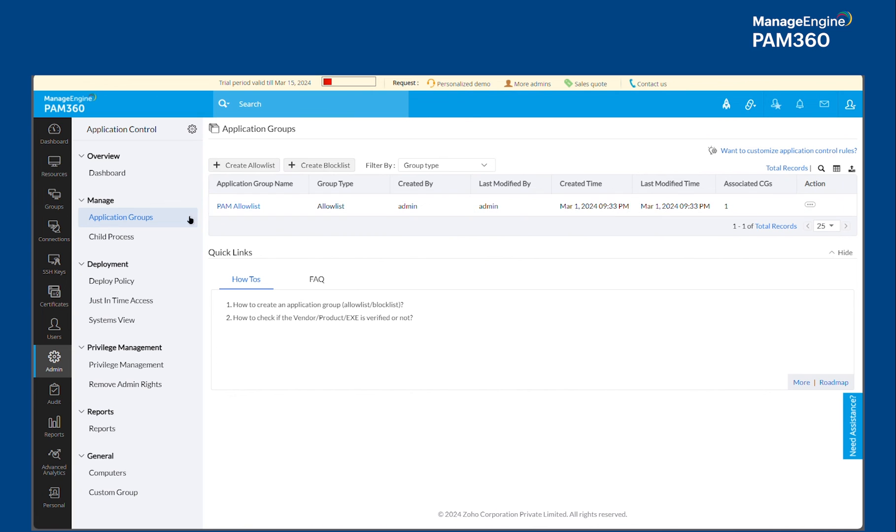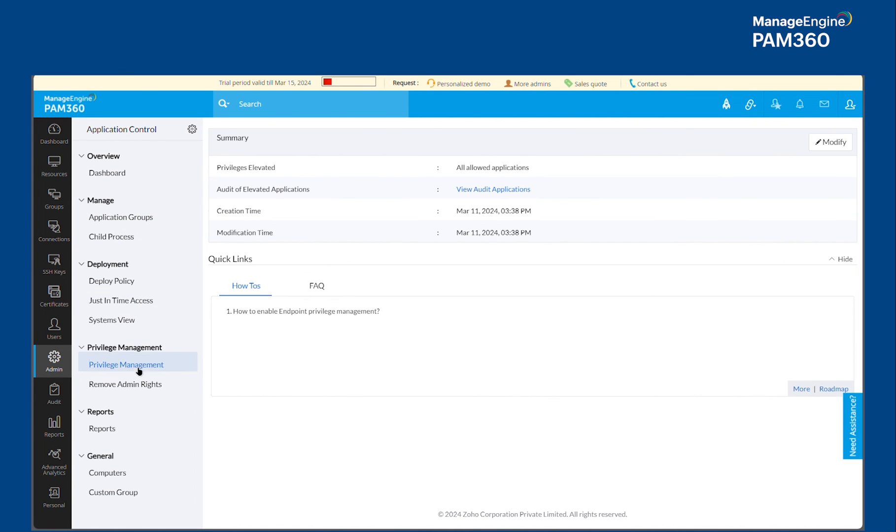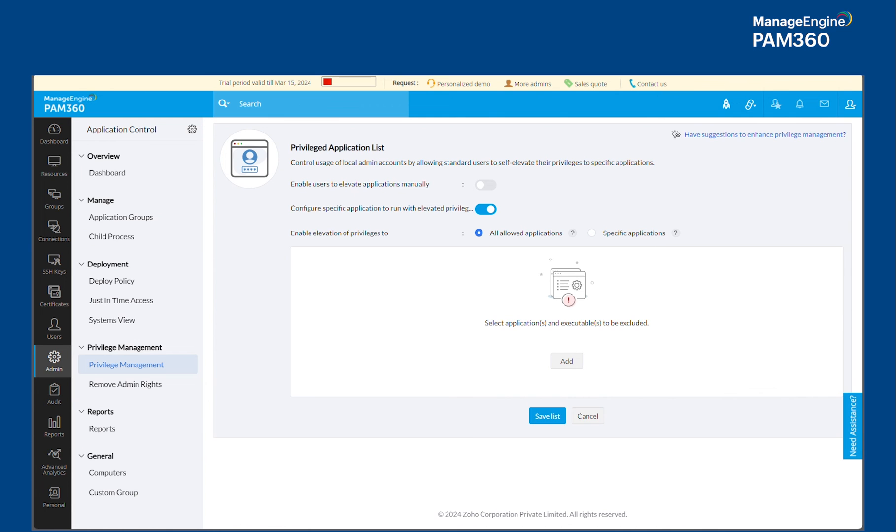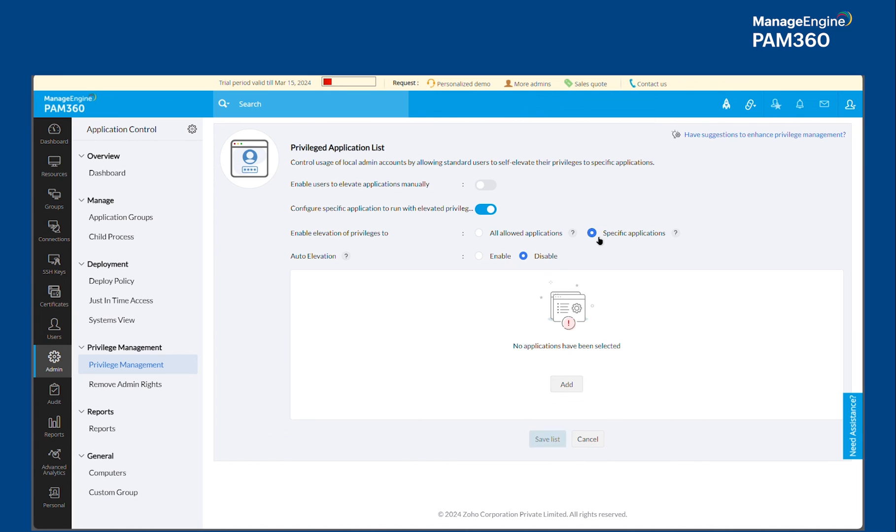So in addition to that, there are other capabilities available within this ACP module such as privilege management. You can go to this modify button to basically control when an application's elevation can be authorized. You will be able to provide the elevation for all apps or for specific apps and you can select the apps and you can configure for auto elevation.